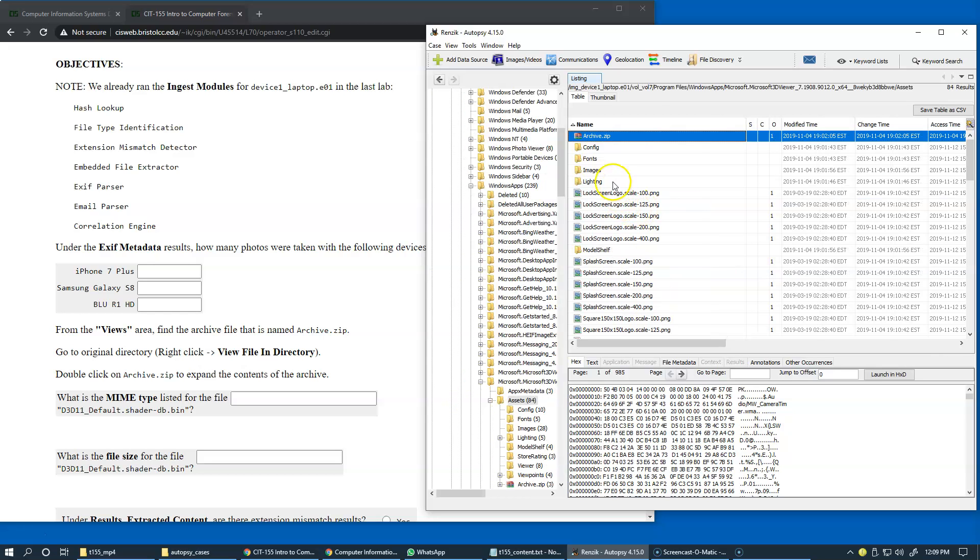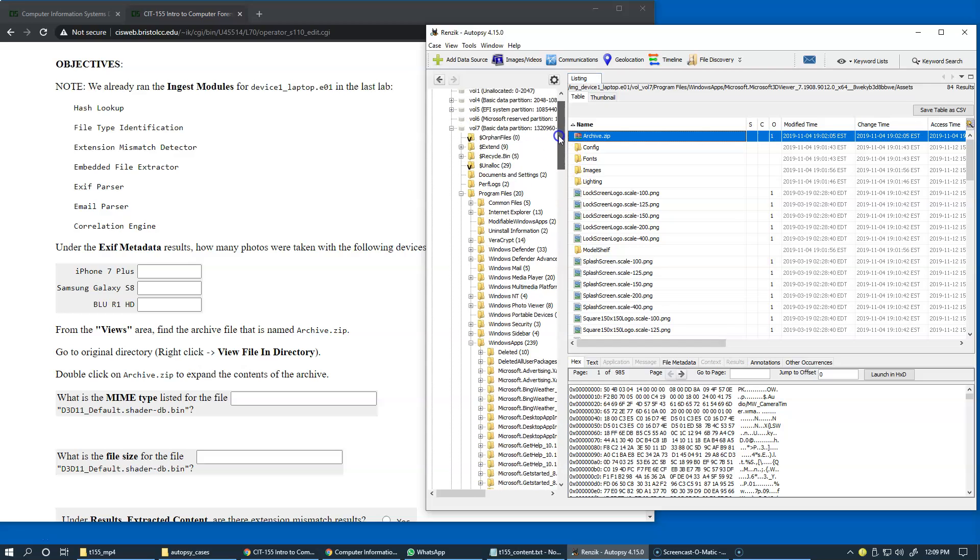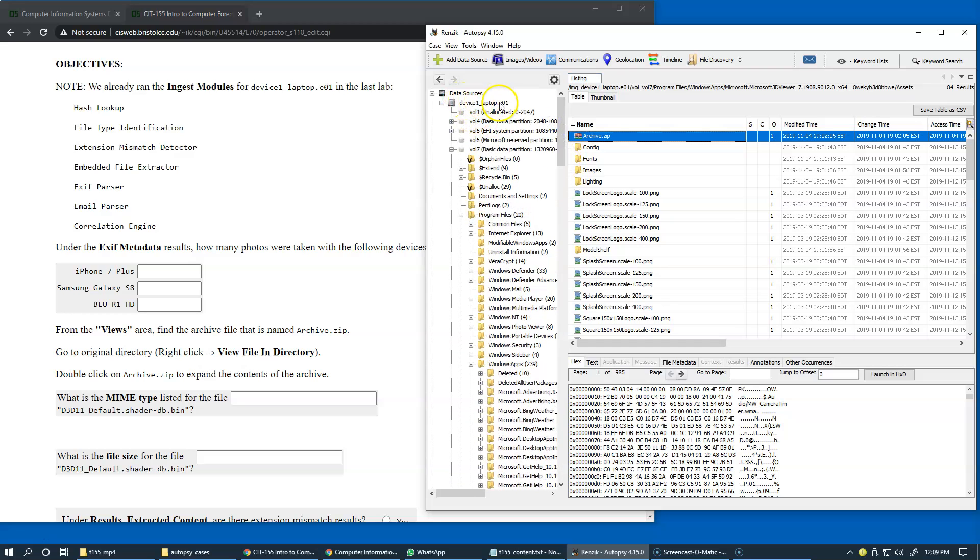Here we realize that this is our path. We have the address bar that indicates the path to this location, or you can see the tree. Now we're looking under our image.